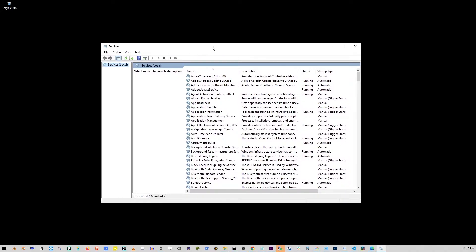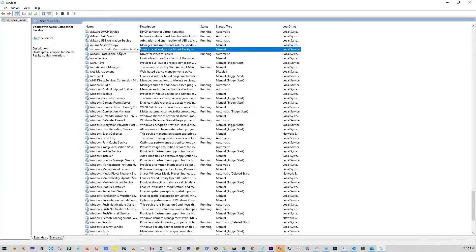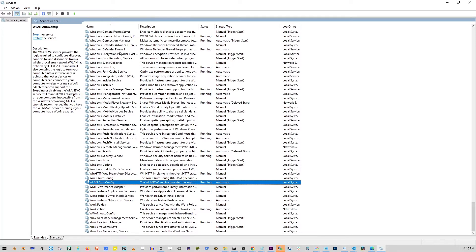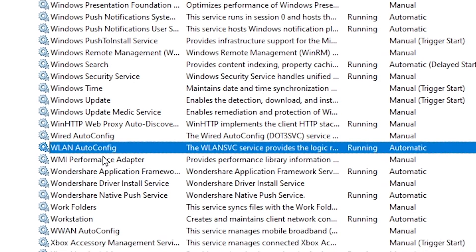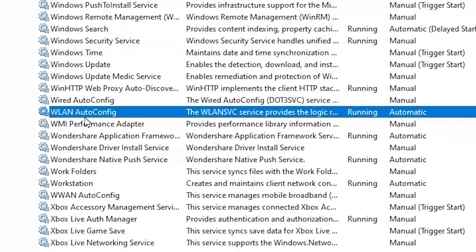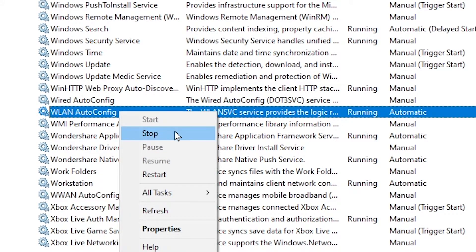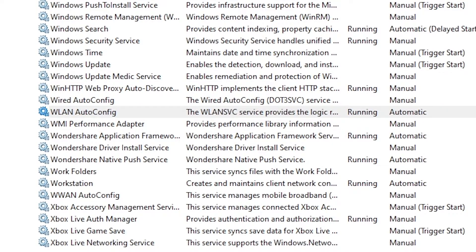First, I'm going to maximize it. Click on any of the service names and start typing WL. Now, your cursor will jump to WLAN auto-config. So, just right-click on it. If it's stopped, make sure to click on Start. Mine is already started, so I don't have to do that.